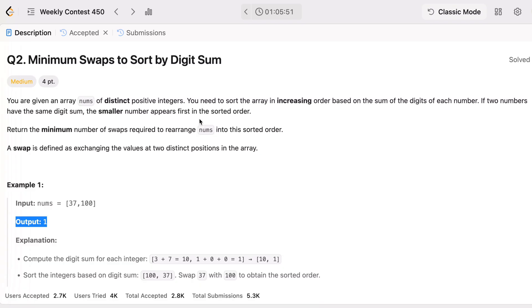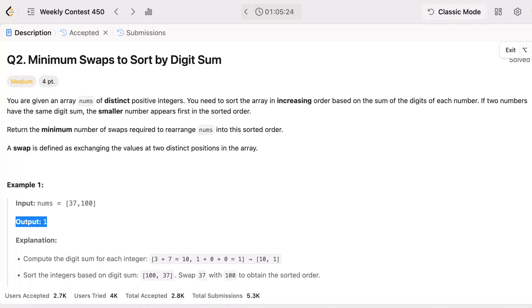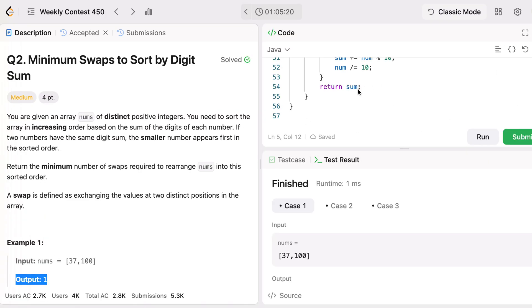To solve this efficiently, we will use a cycle detection approach. If you remember the cycle detection approach — I also uploaded it in another playlist for FAANG preparation, added two days ago, you can go and check that. Let's break down this problem step by step.